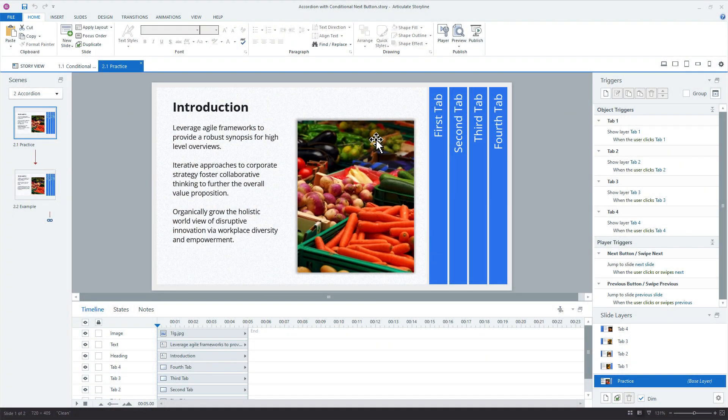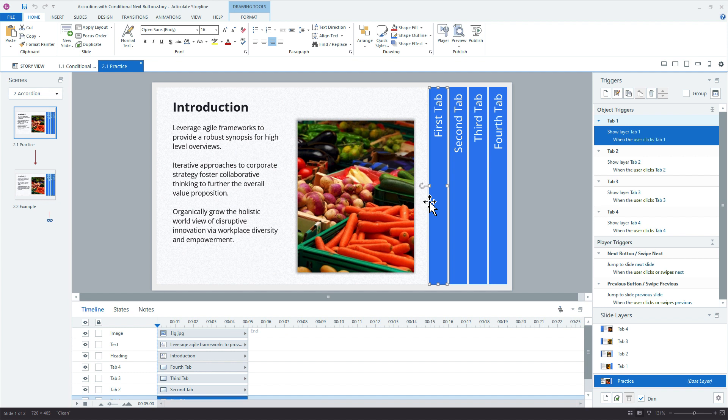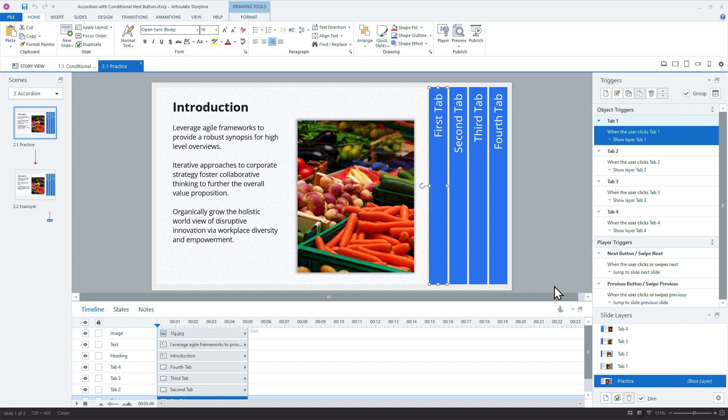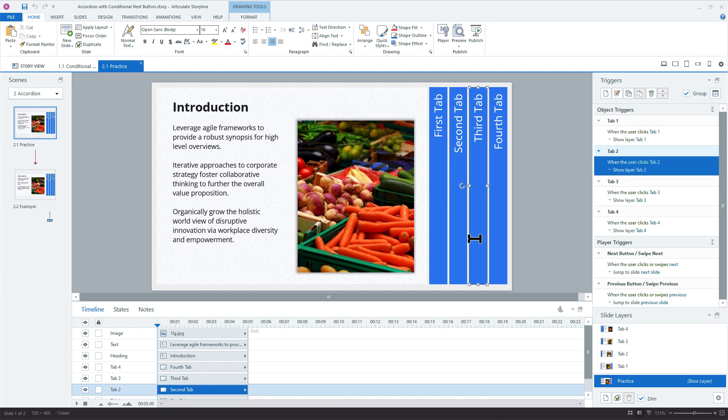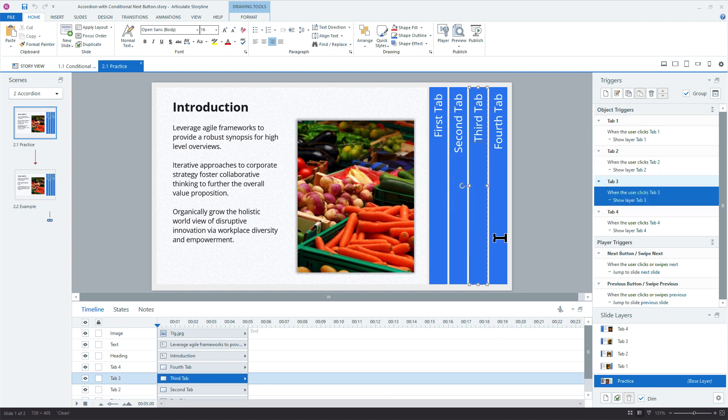All right, so the reason this is a challenge with accordions is that we have these initial buttons here on the base layer. If I group those, it doesn't make a difference here. But on the base layer, we have, in this case, four panels, four buttons. And what happens is each of these panels links to a slide layer. So the majority of the interactions take place not on the base layer, but actually on the slide layers.